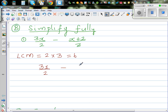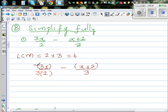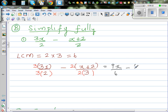So I'm rewriting this as 3x over 2 minus (x plus 2) over 3 — always good to put the numerator in brackets. I want to make both denominators 6. To make 2 into 6, multiply by 3 — so also multiply the top by 3. To make 3 into 6, multiply by 2 — so also multiply the top by 2. This gives 9x over 6, minus 2 times (x plus 2) over 6.